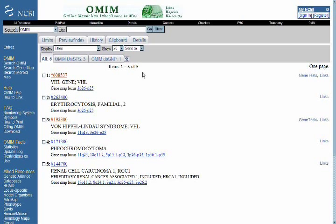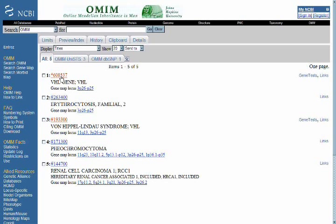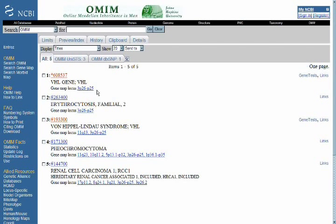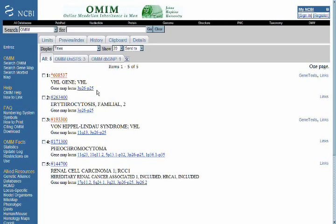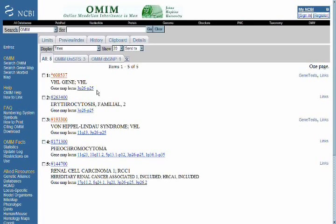We can see that the VHL gene, with its associated OMIM number, every gene in OMIM has a number associated with it. We can click on that, and that would take us to the summary page. You'll notice also in the listings, very quickly, we can see the gene symbol names. That's how we identified this particular list item. And also the gene map locus.